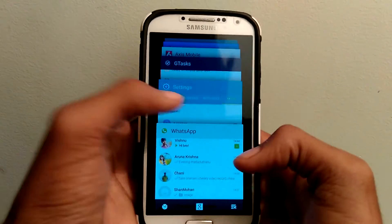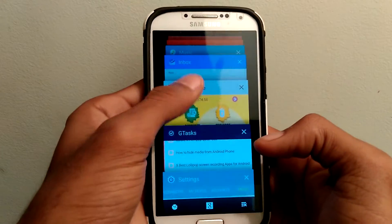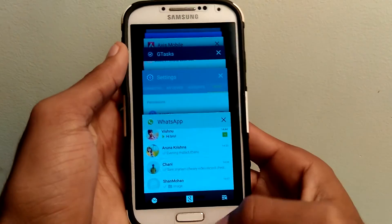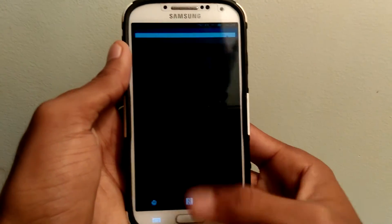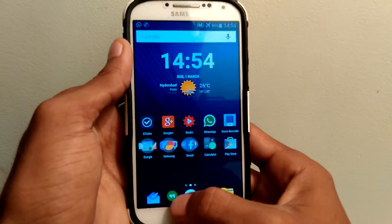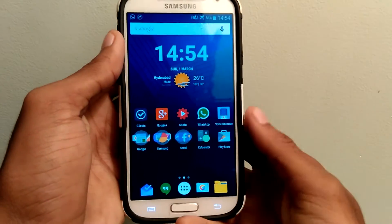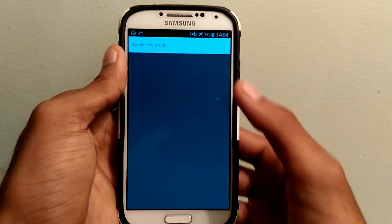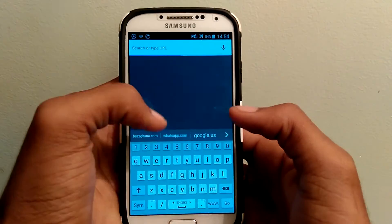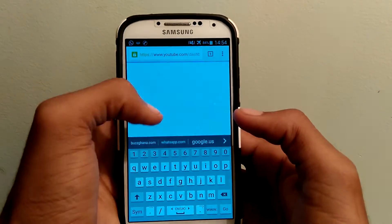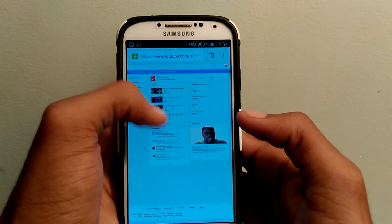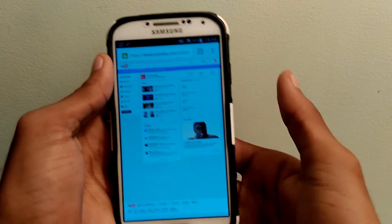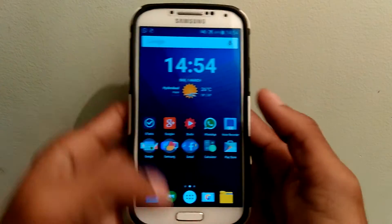Swiping left and down can access my task manager. And of course you have gestures like swiping to left, swiping to right, and swiping right to down. You can also change the apps in the way you want.